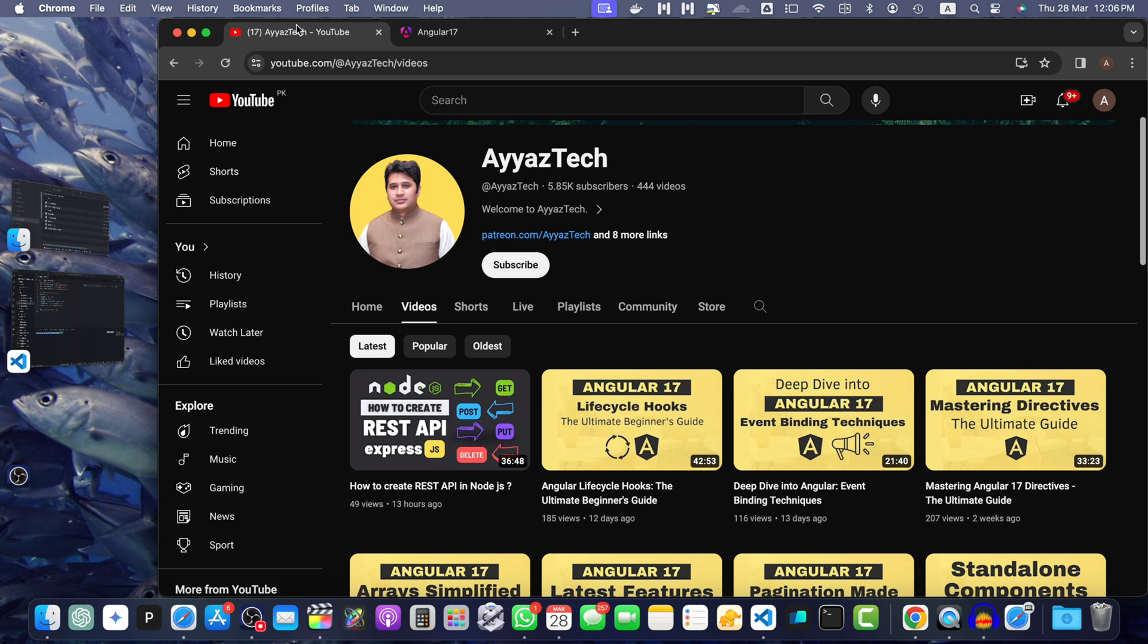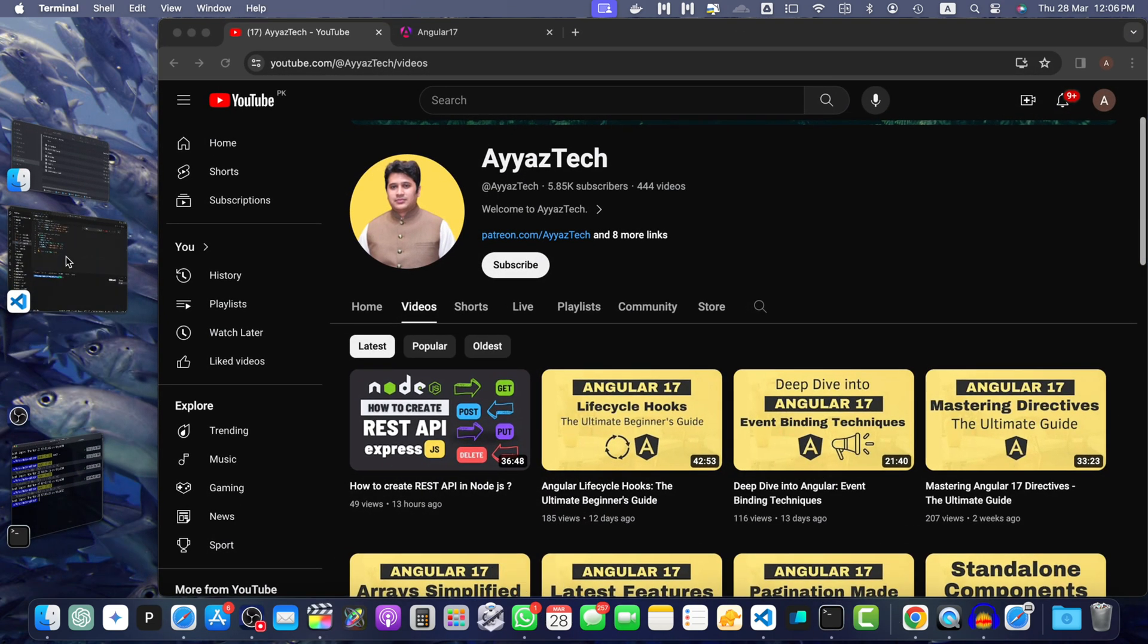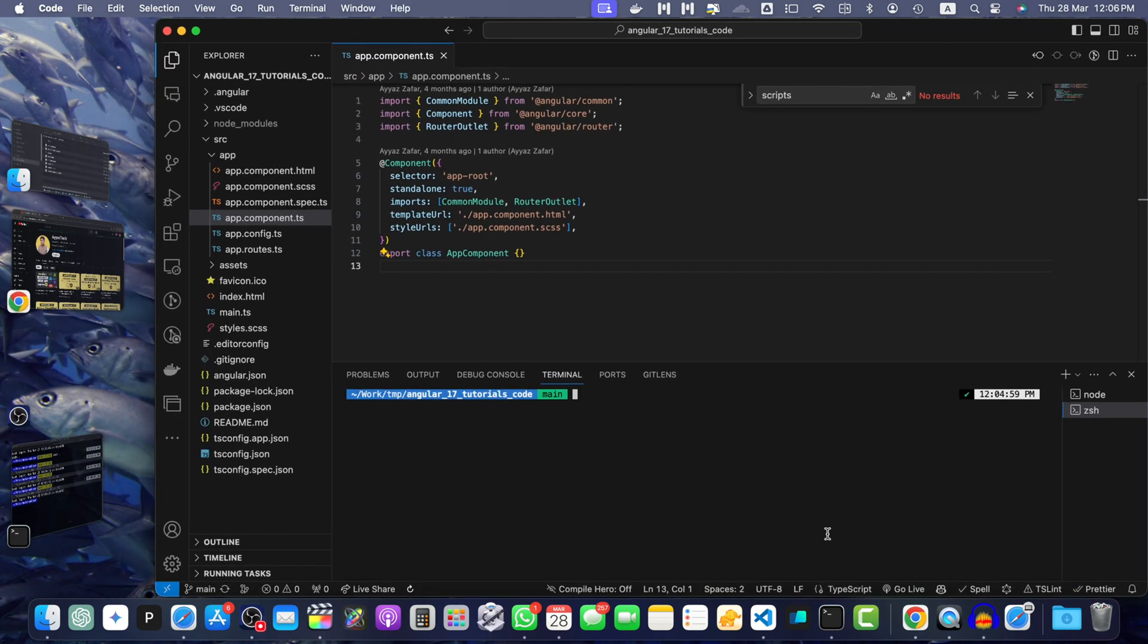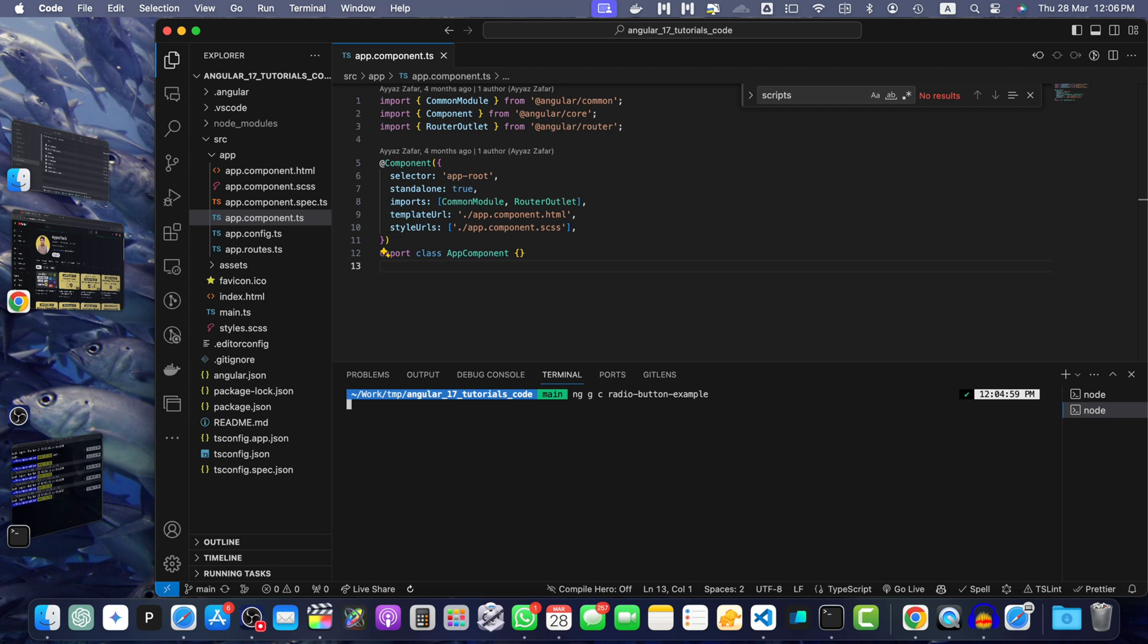First one, create a standalone component, if not created already. I'm going to generate the standalone component in the VS code. In the root directory, I will run the command ng generate component radio-button-example --standalone. Press enter.